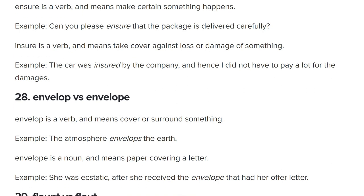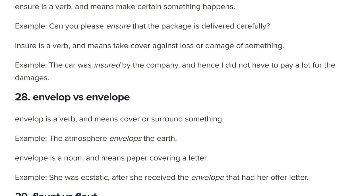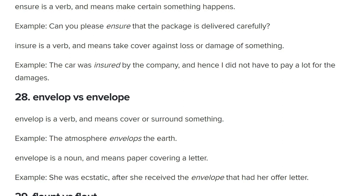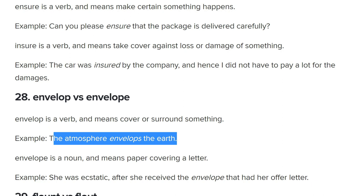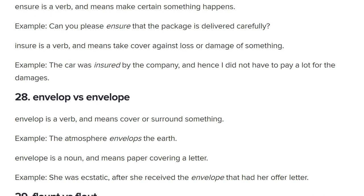Envelop versus envelope — they look similar but are pronounced differently. To envelop is to surround and engulf something, to swarm and overwhelm it: 'The clouds enveloped the sun' or 'The atmosphere envelops the Earth.' An envelope is simply that thing you put letters in with a stamp. 'She received the envelope that had her offer letter.' Envelop is a great word for the GRE — very similar to engulf, meaning to be swarmed, overwhelmed, or covered by something.